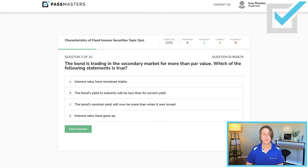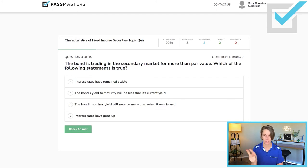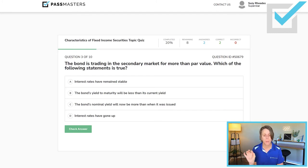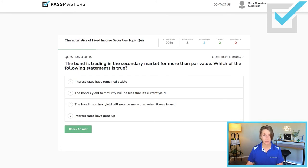So the only statement that is true — remember, interest rates and yields. We have current yield, yield to maturity, and yield to call — those are the three yields. If interest rates have gone down, current yield has also gone down. Yield to maturity has gone down even more, and yield to call would be the lowest, sometimes called yield to worst. So 'the bond's yield to maturity will be less than its current yield' is the only true statement.